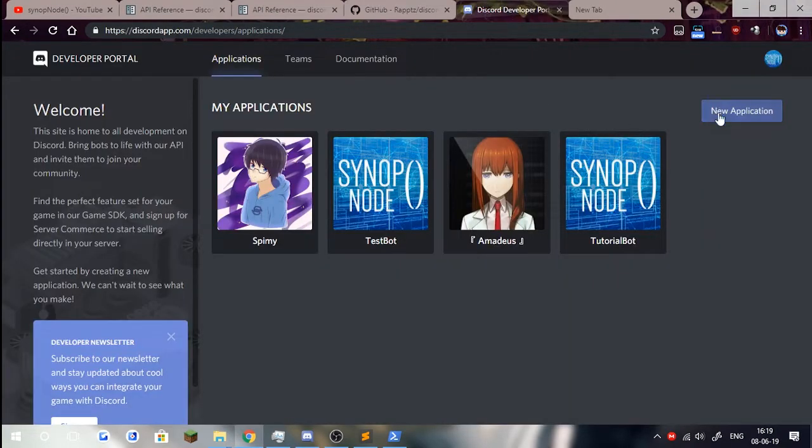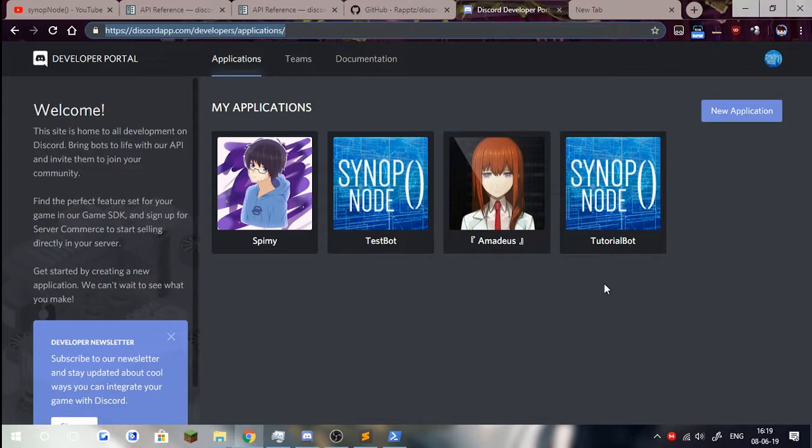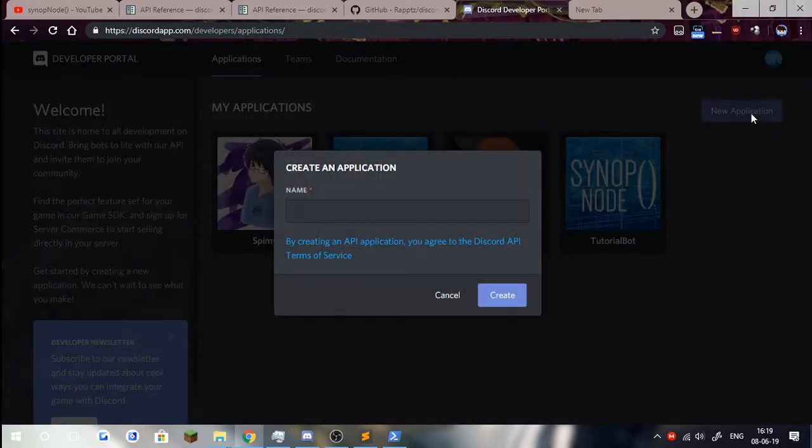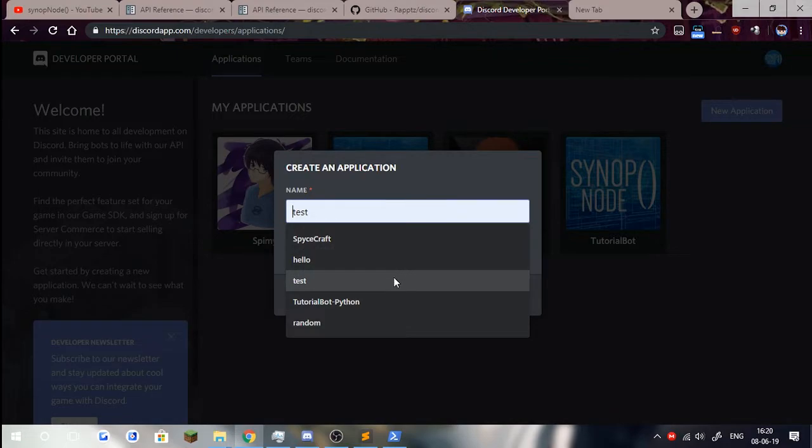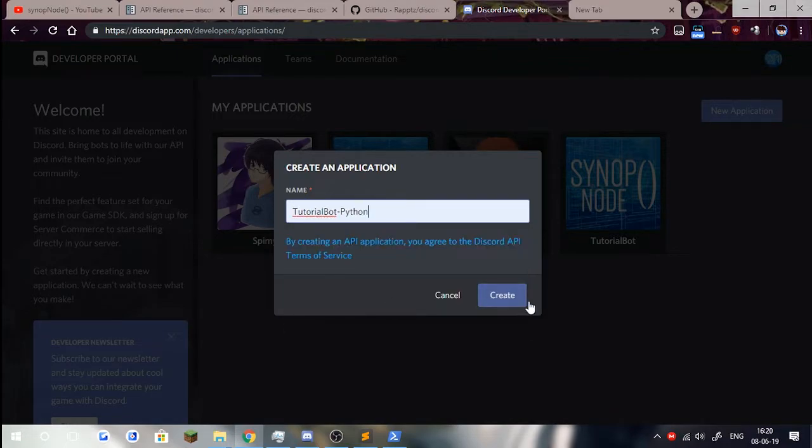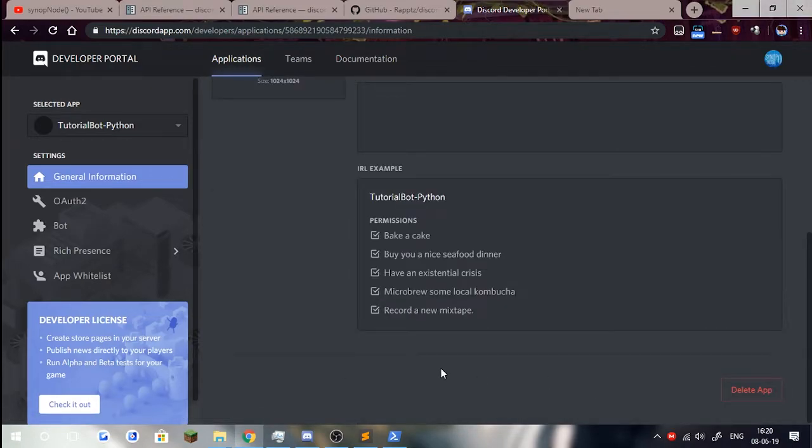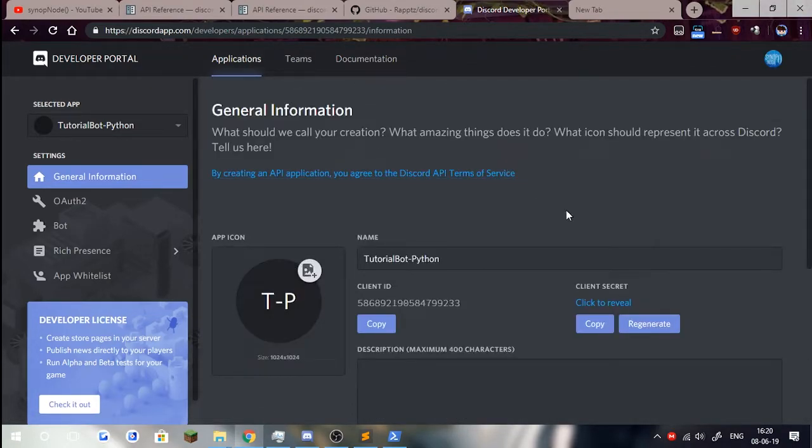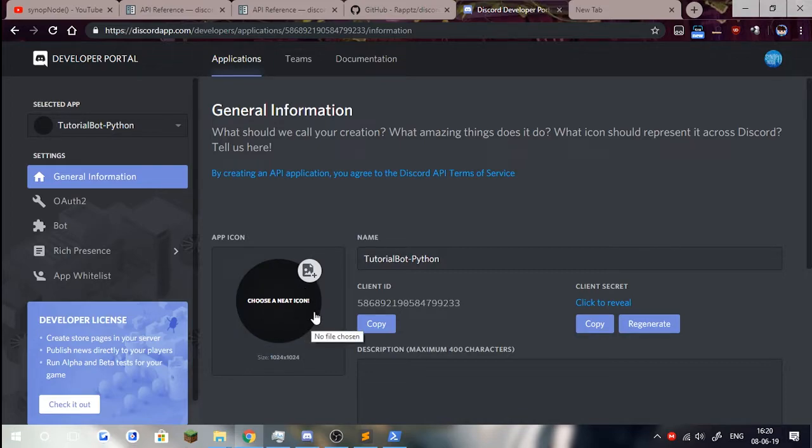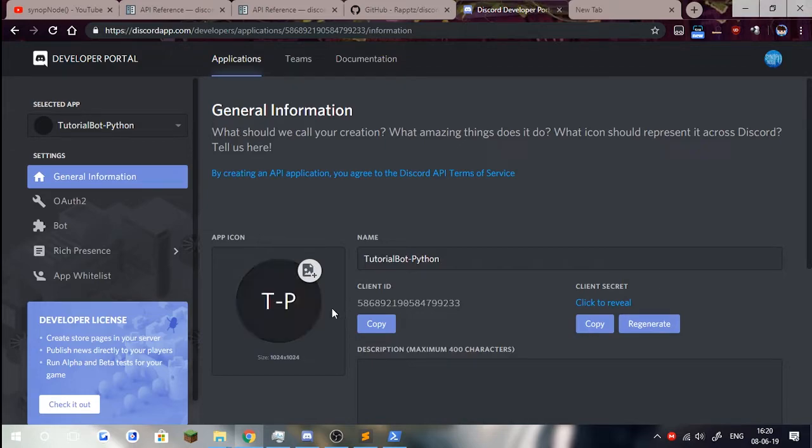Now we're going to go ahead and create our bot. What we need to do here is go over to this link, which is developer slash applications. We're going to click on new application. We're going to create a tutorial bot. I already have it here because this is not my first take. I lost the audio to my first recording session, so I'm redoing this. You can go ahead and add an icon, your profile picture to the bot if you wish. I'm not going to do that right now because of rather slow internet.